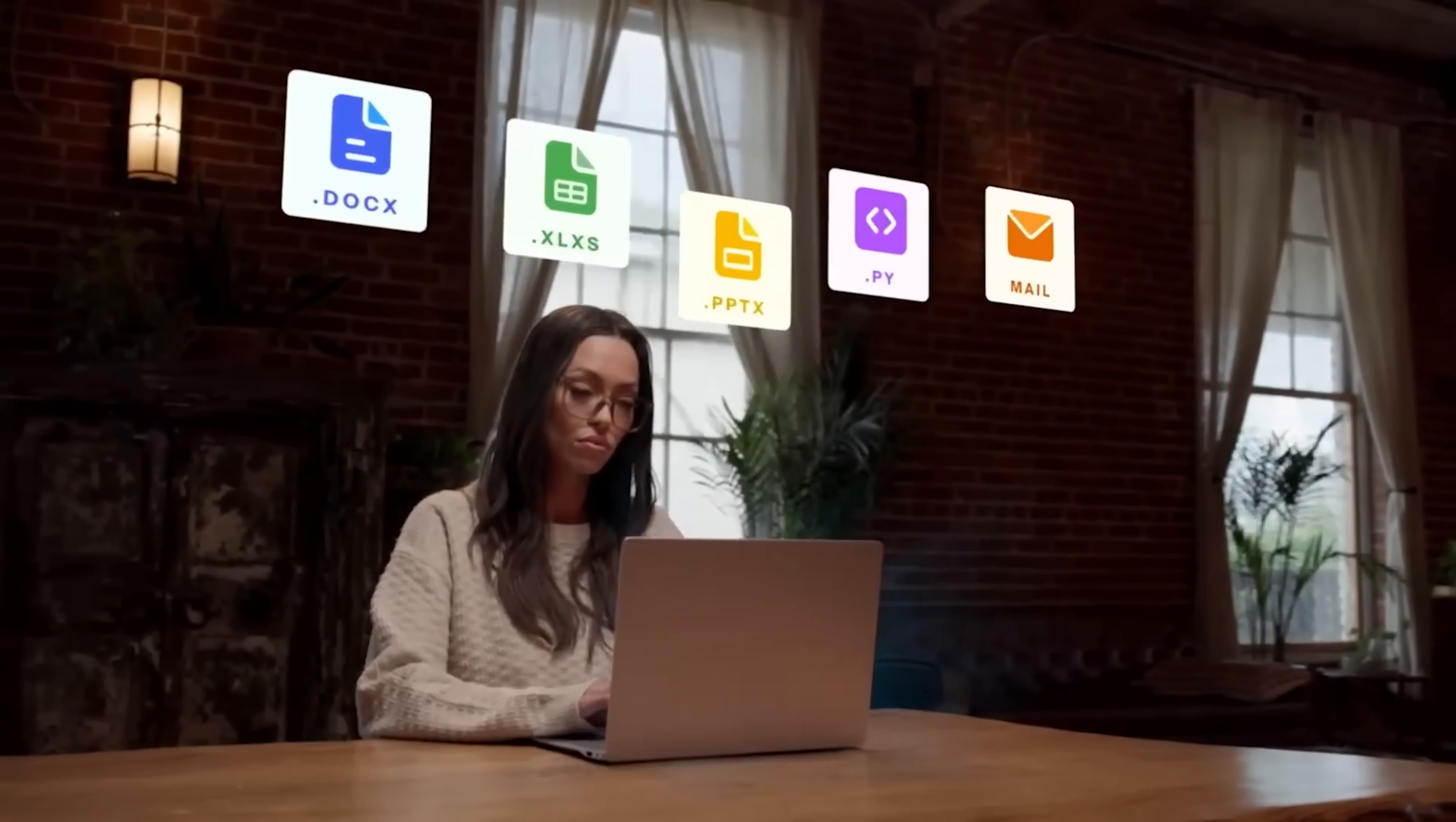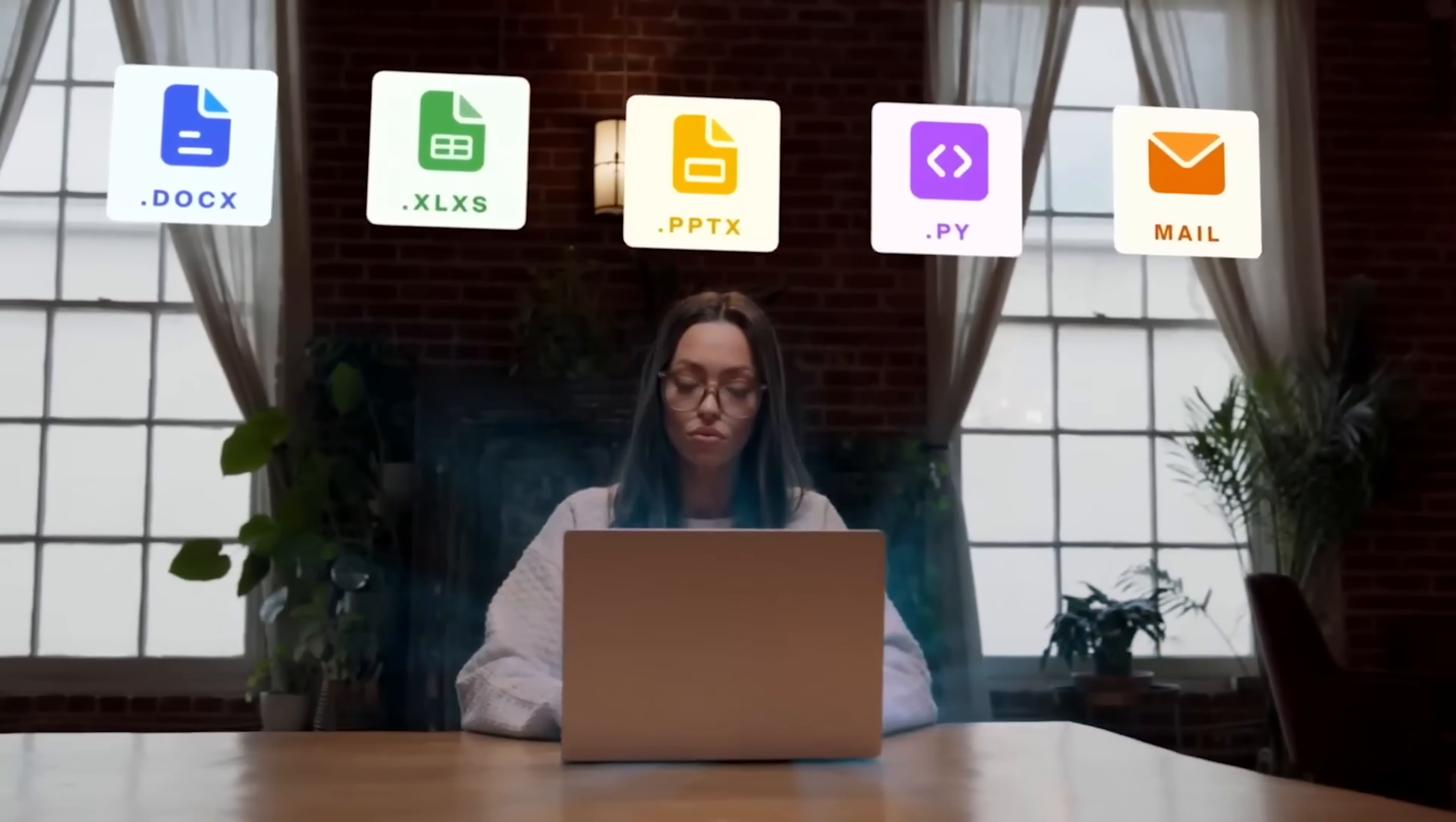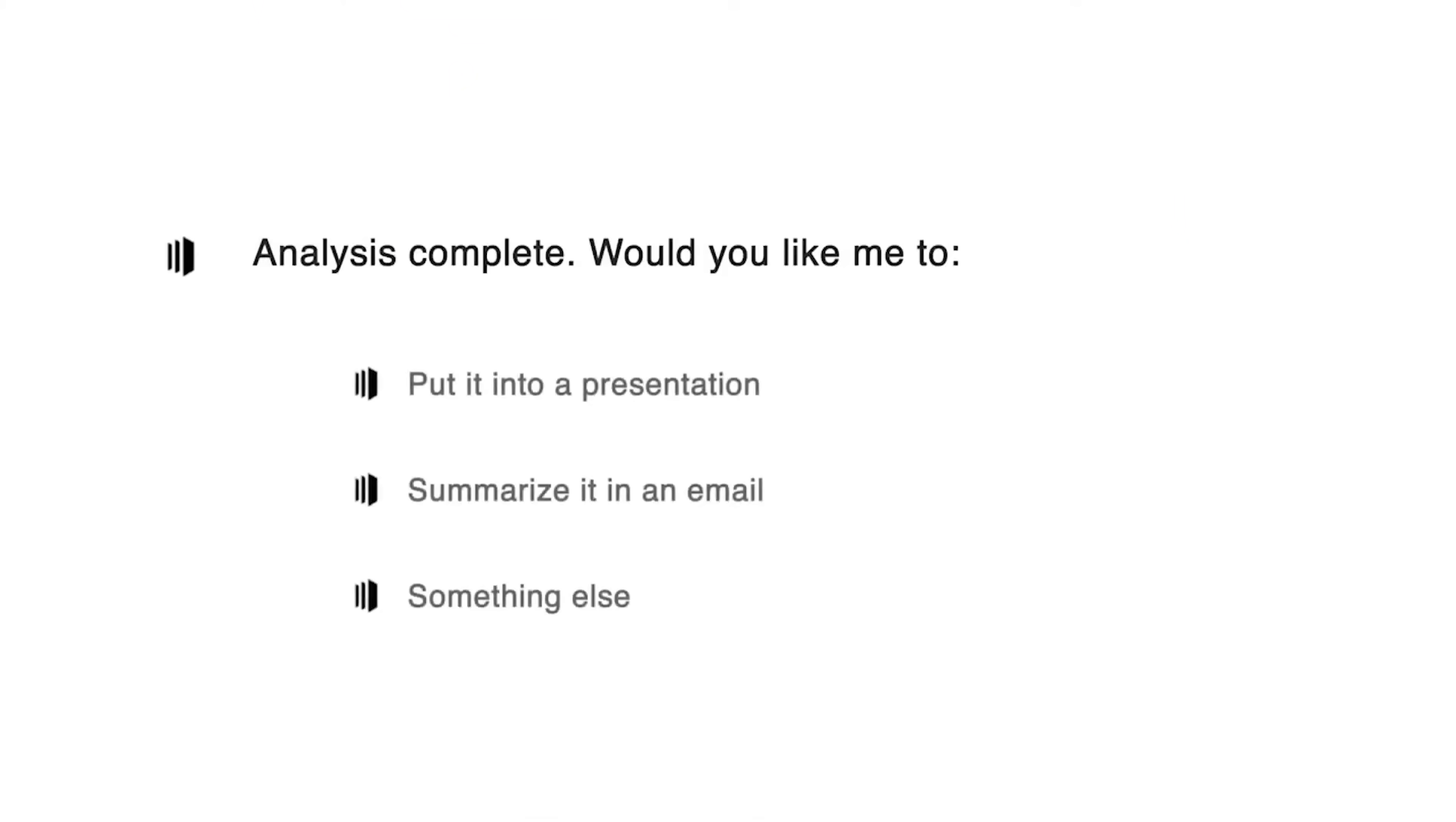With Context, you don't need to switch between apps. It's all here, unified in one seamless interface. This is an AI assistant for knowledge work. Not just helpful, but essential.